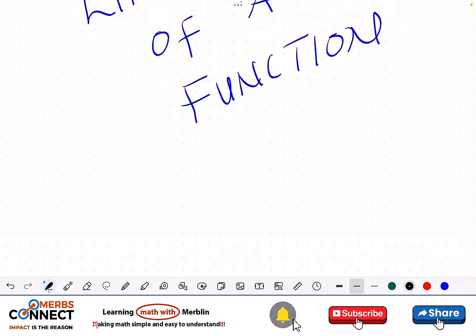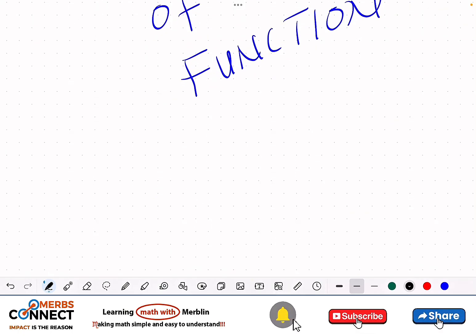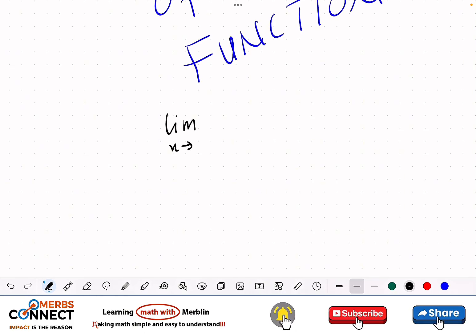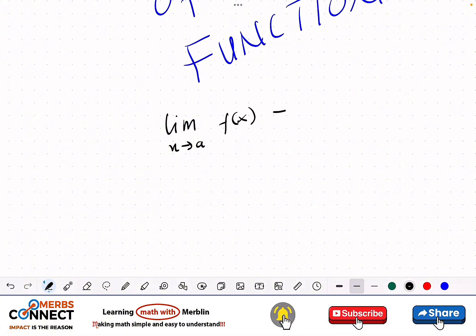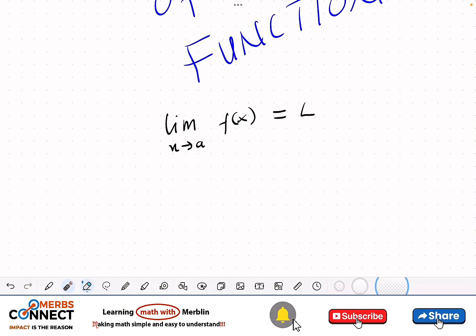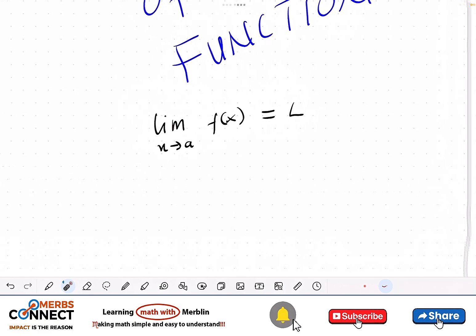Limit basically is: when I'm finding the limit as x is approaching a of f(x), what am I going to get? Let's define this to be equal to some value. This is the definition we are going to use for limit.